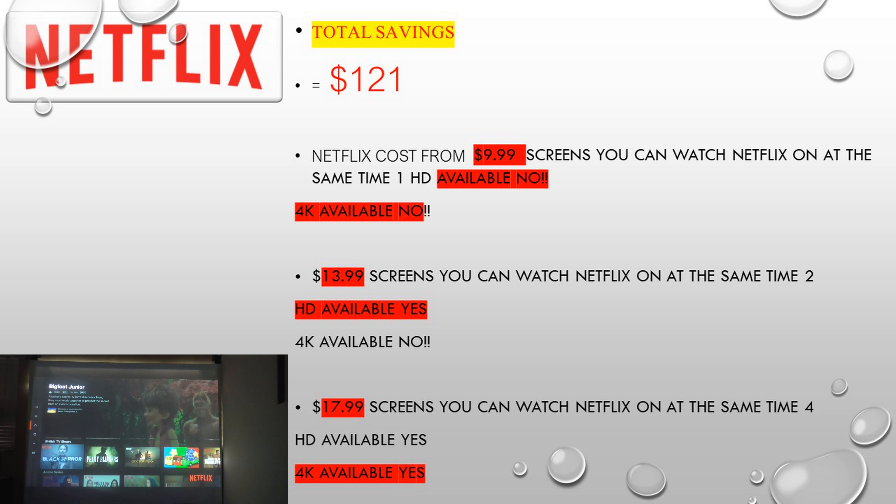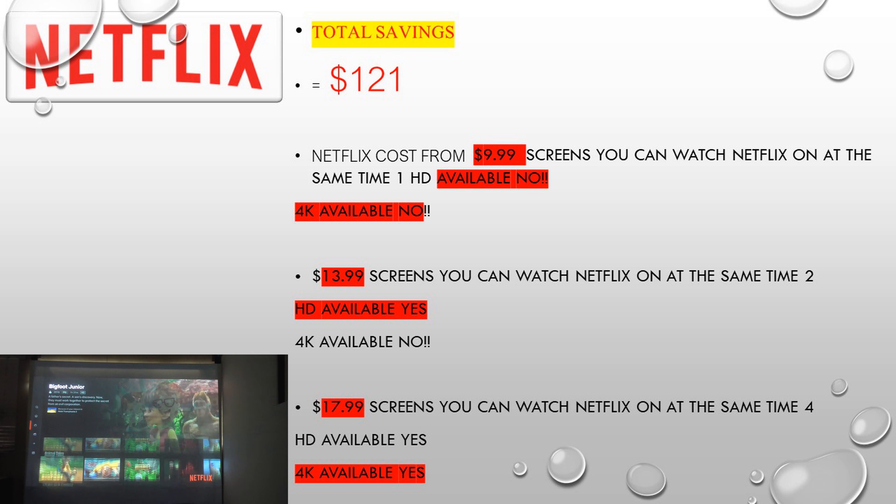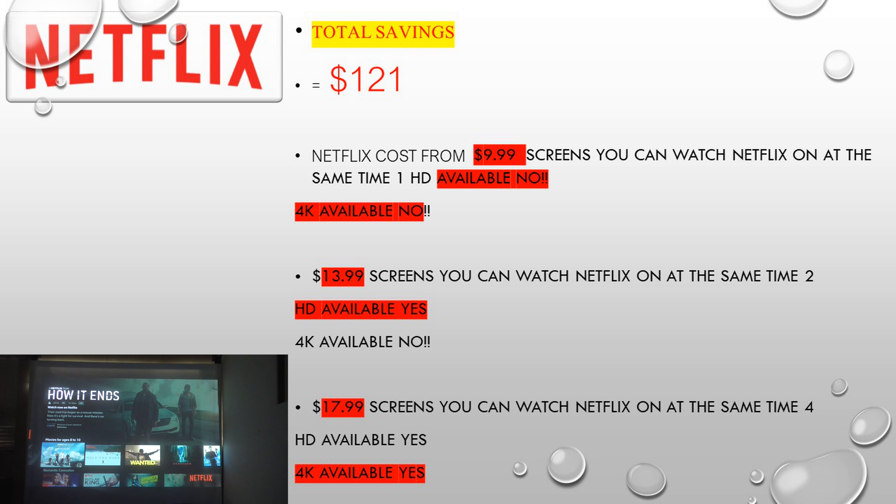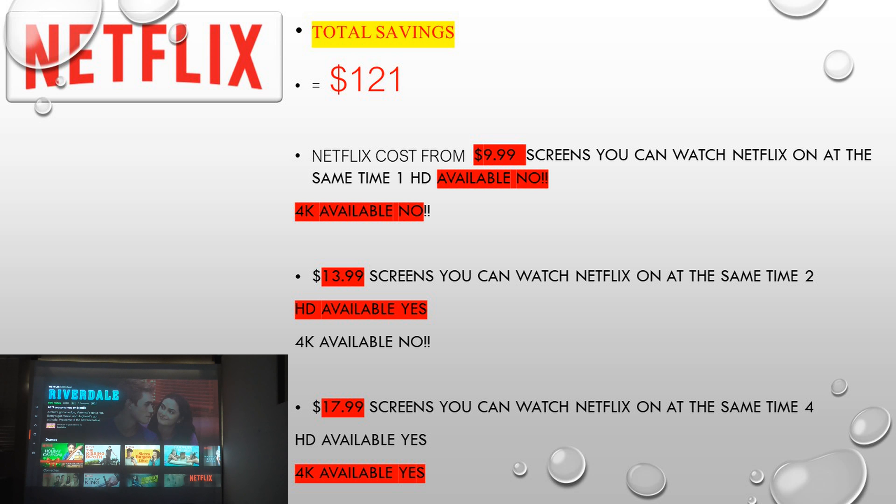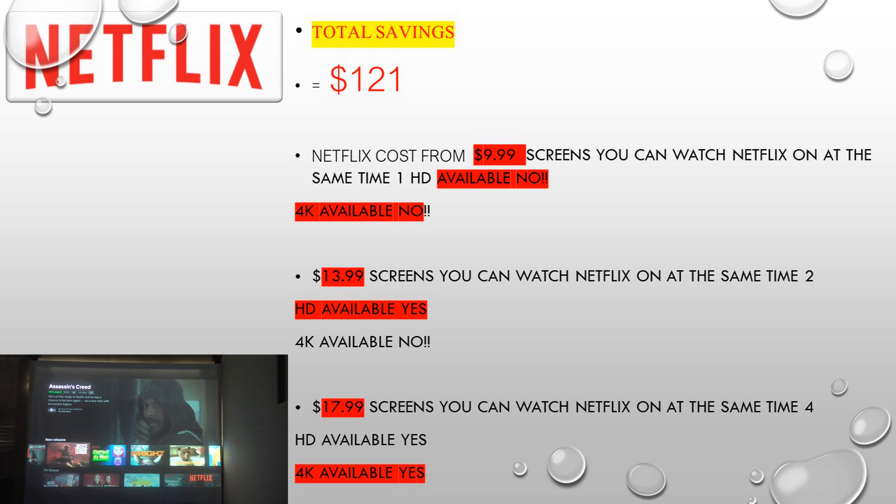When you think of it, it's quite a lot of money. It's amazing how much money you can save. You can save thousands in the long term. So that is one of them we're going to compare right now. Netflix, total saving, $121.